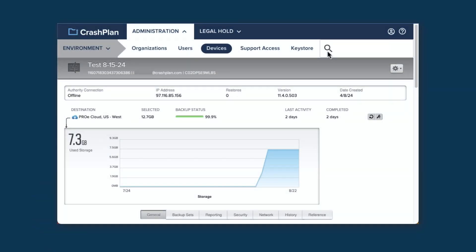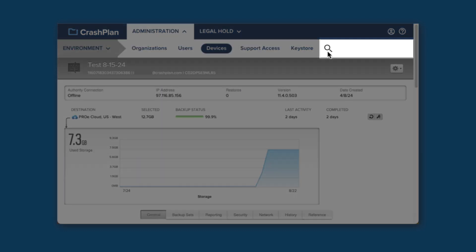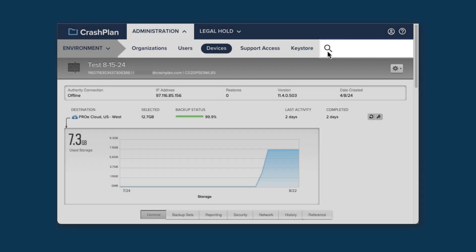To begin, open the Admin Console and navigate to the device that backed up the files you want to restore. You can go to the active device list and find it there, but it's probably easier to enter the user name in the search box and then select the device under that user. Once you're looking at the Device Detail page, you can click on the Restore button, which looks like a curved arrow, to get started.